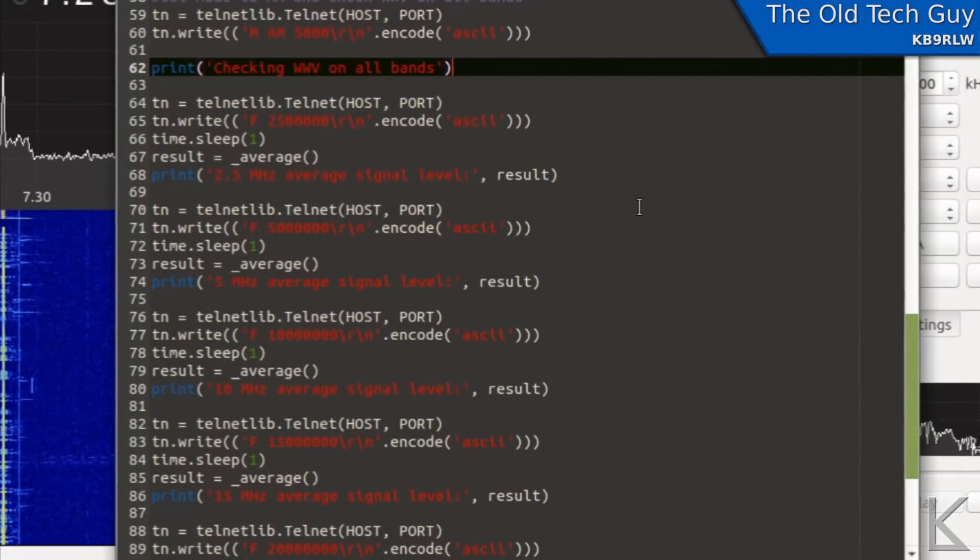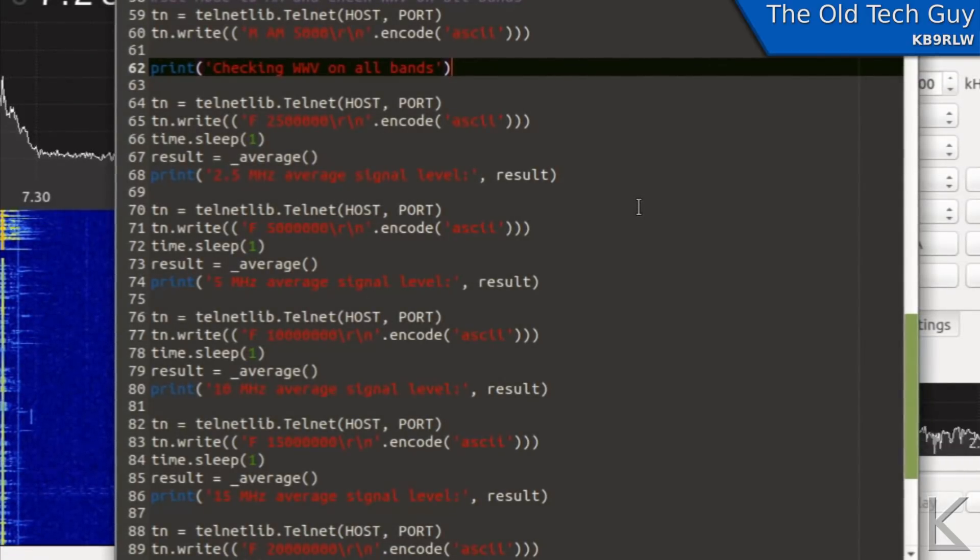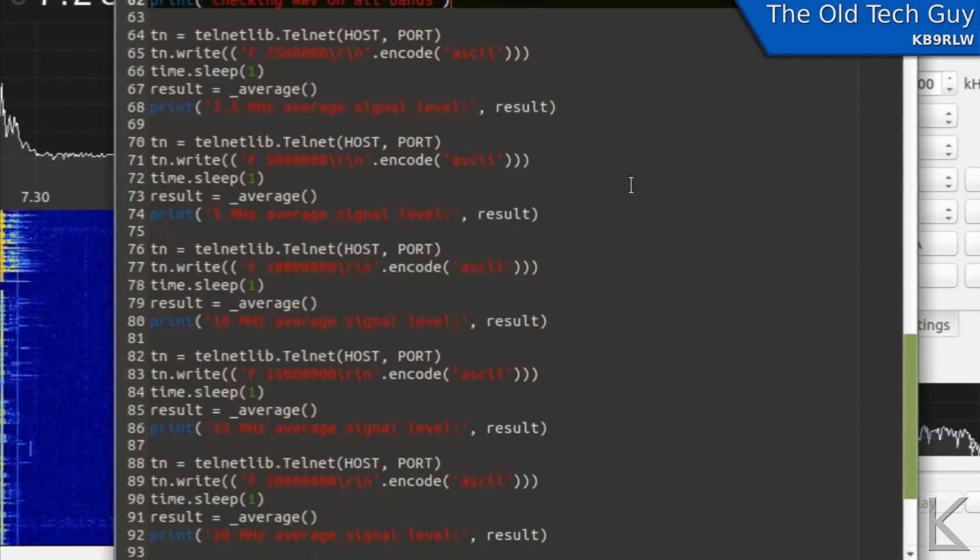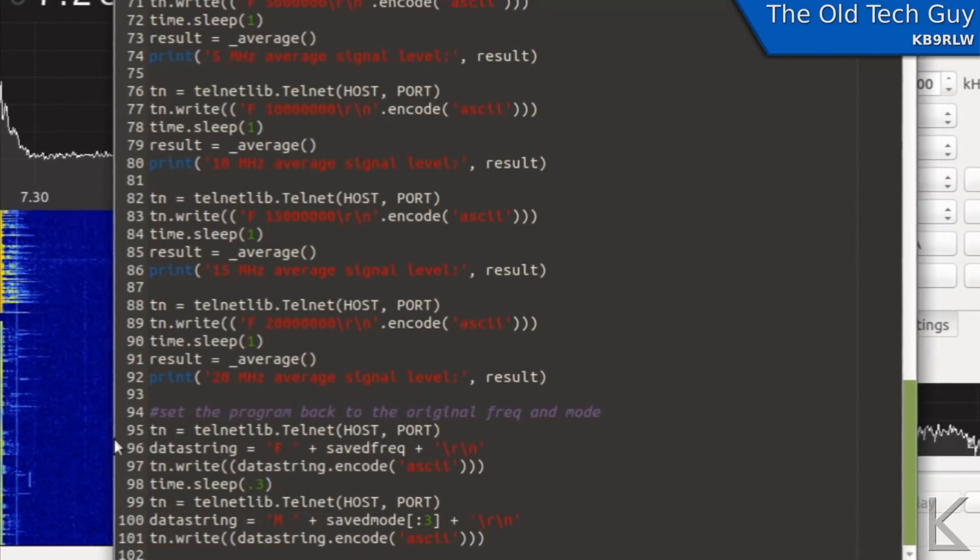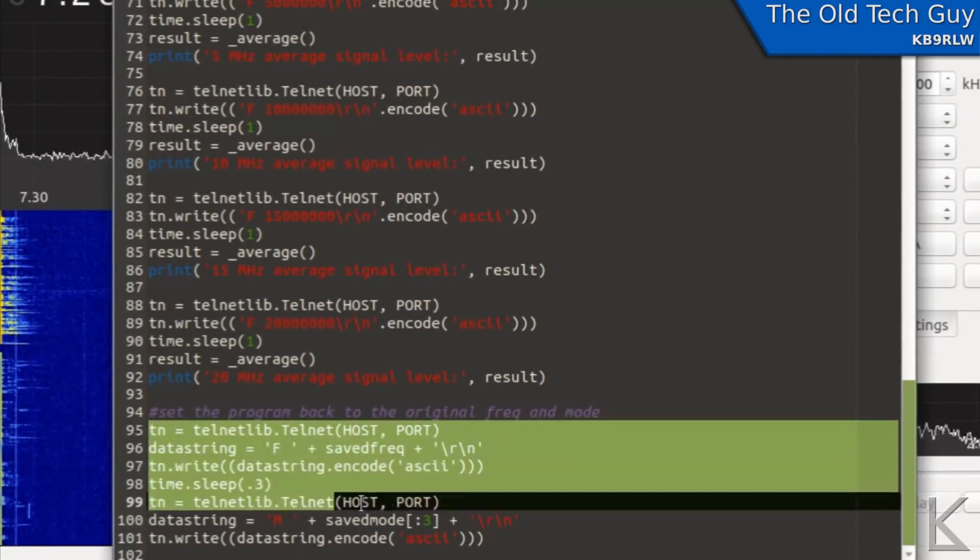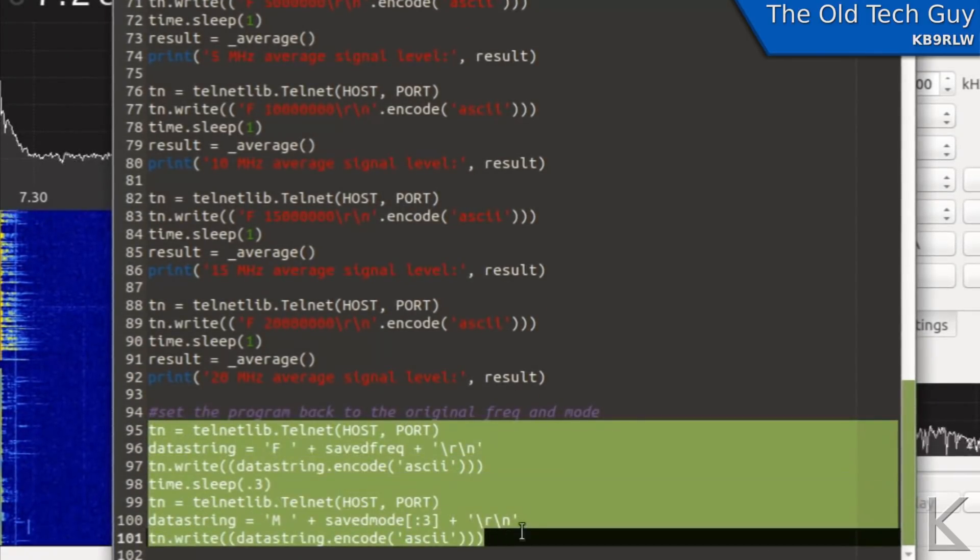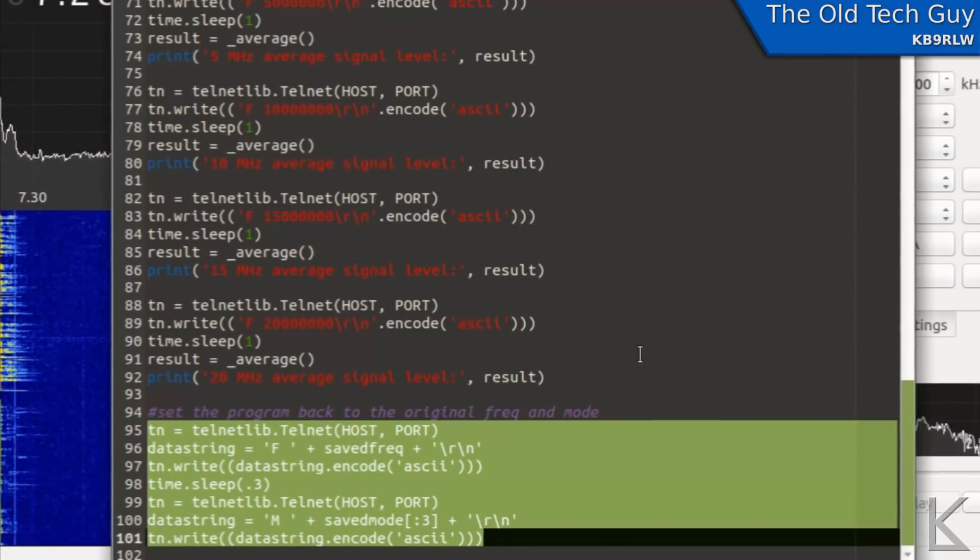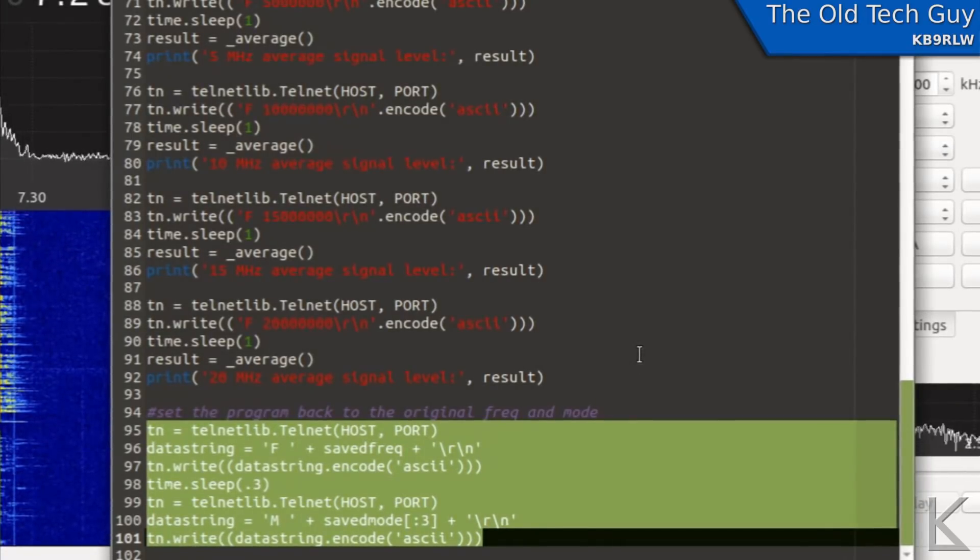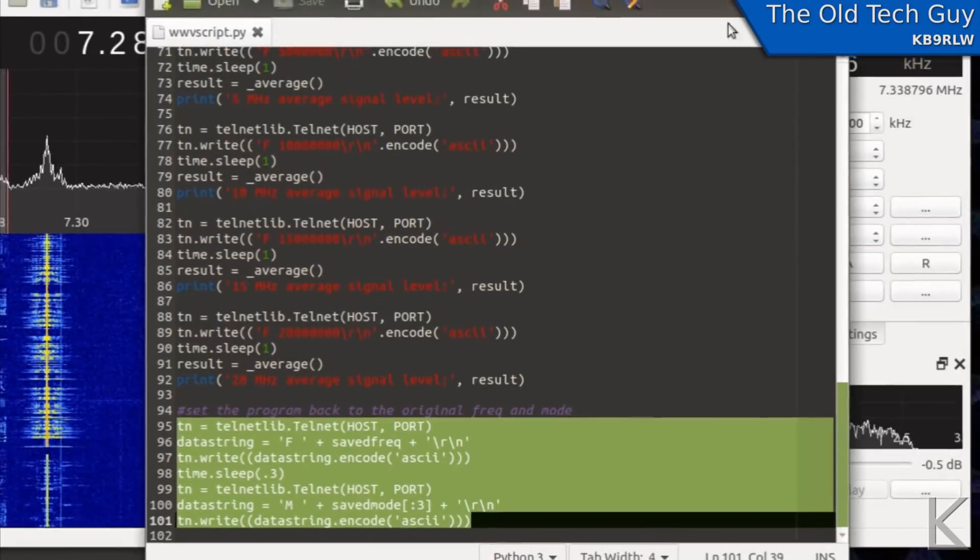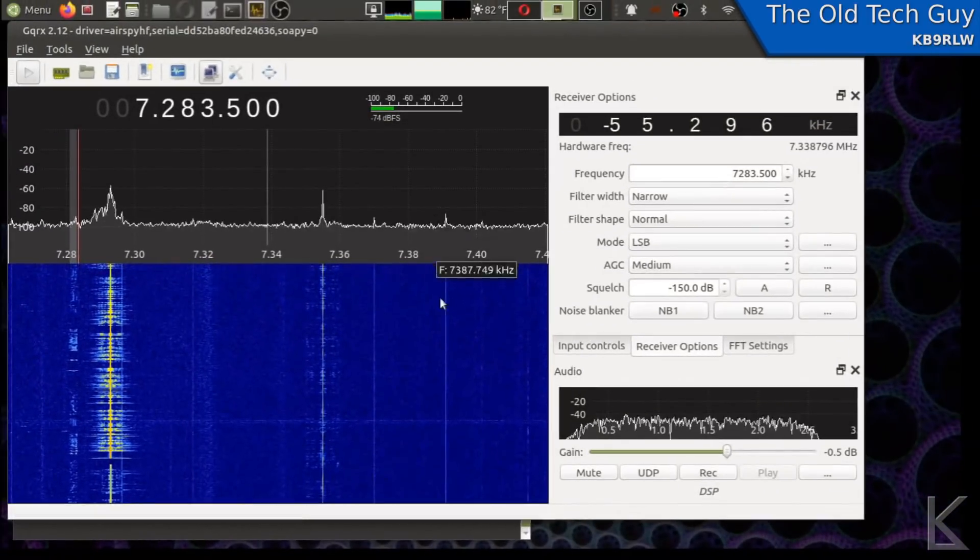And returns the average. And then at the end here it sets GQRX back to the state and frequency that it was when we started the script. So let's try it out.